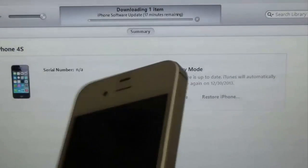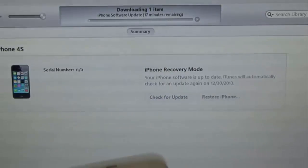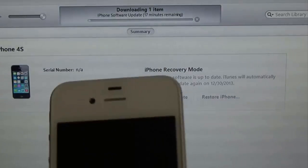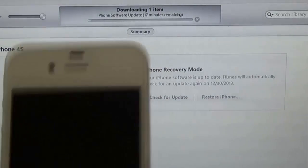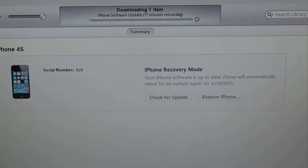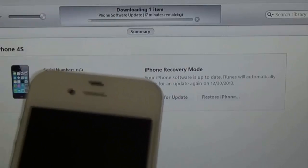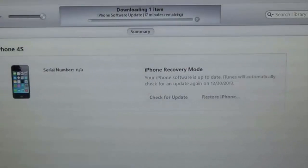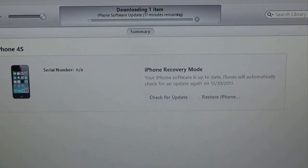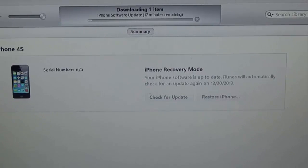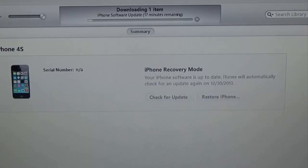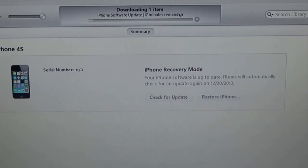And then all you have to do is run the Evasi0n thing again. Go through that again, and you should be fine. So thanks for watching this quick fix for iPhone stuck at Apple boot loop logo. But anyways, that's how you fix it if your phone, iPod, or iPad does end up stuck at the Apple logo after jailbreaking. That's how you fix it. All you have to do is just do the whole process over again.